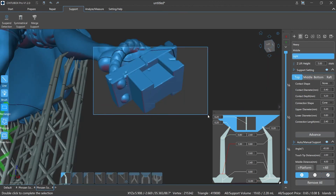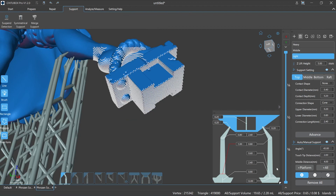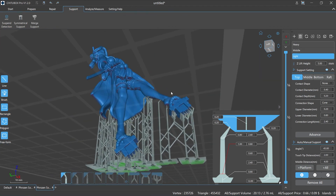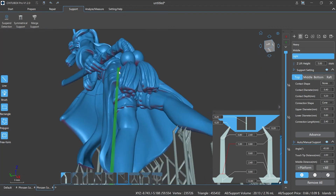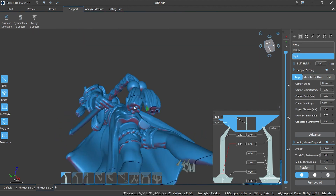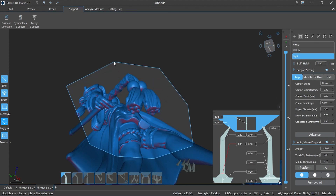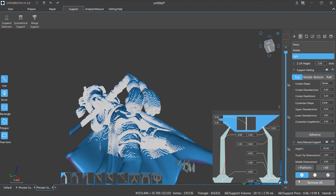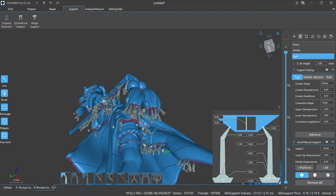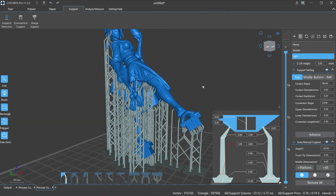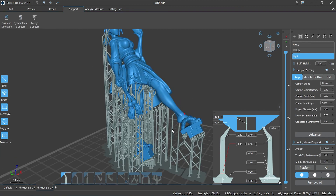ChituBox Pro provides many shortcut keys and tools for us to learn and use, and to enjoy the fun of 3D printing. That's all for today. I hope you all enjoyed the video and learned something useful. ChituBox Pro runs on Mac and PC, and we are still updating new functions. Wait for our next section of the tutorial. Thank you very much. See you next time.